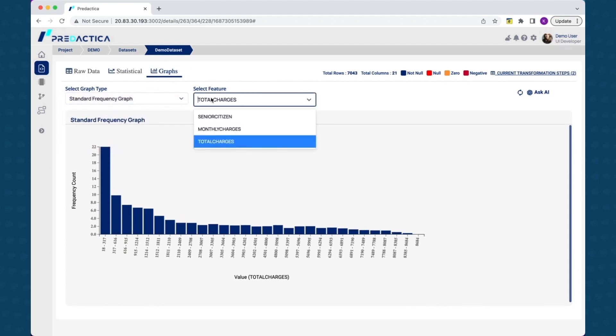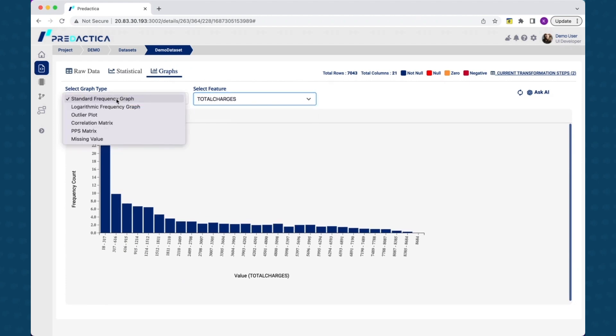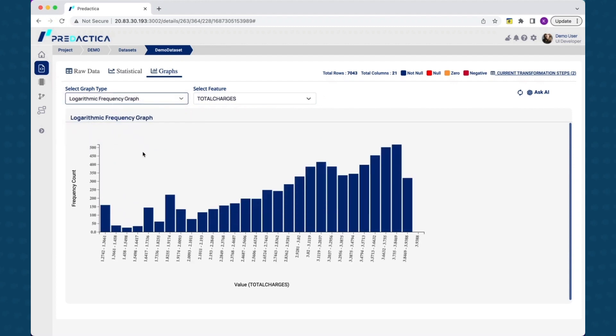Similarly, looking at the graphs tab, you can look at various graphs like outlier plot, correlation matrix, etc. for each of the features.